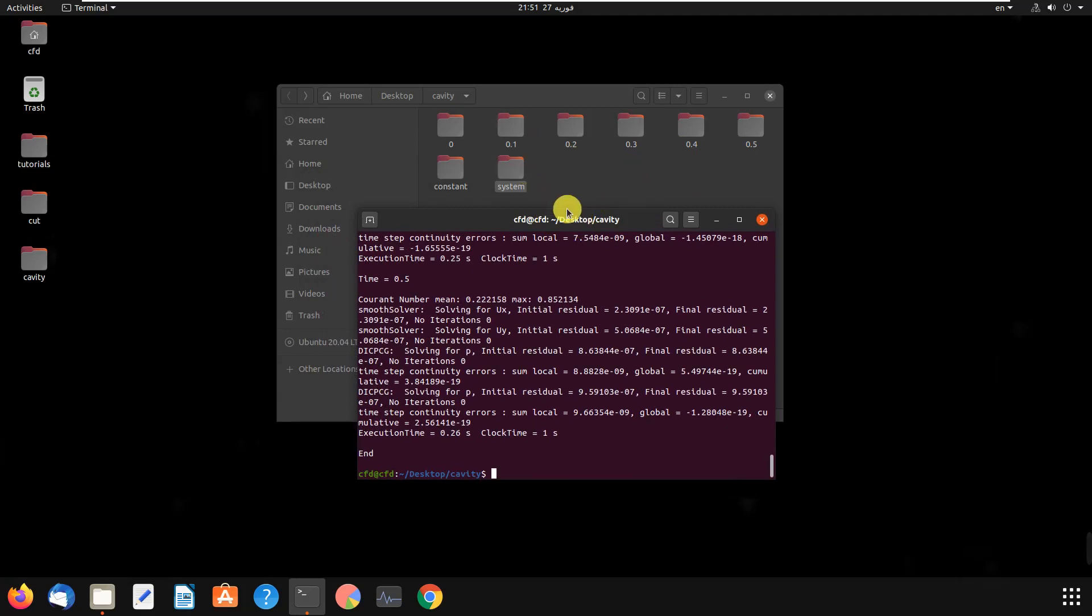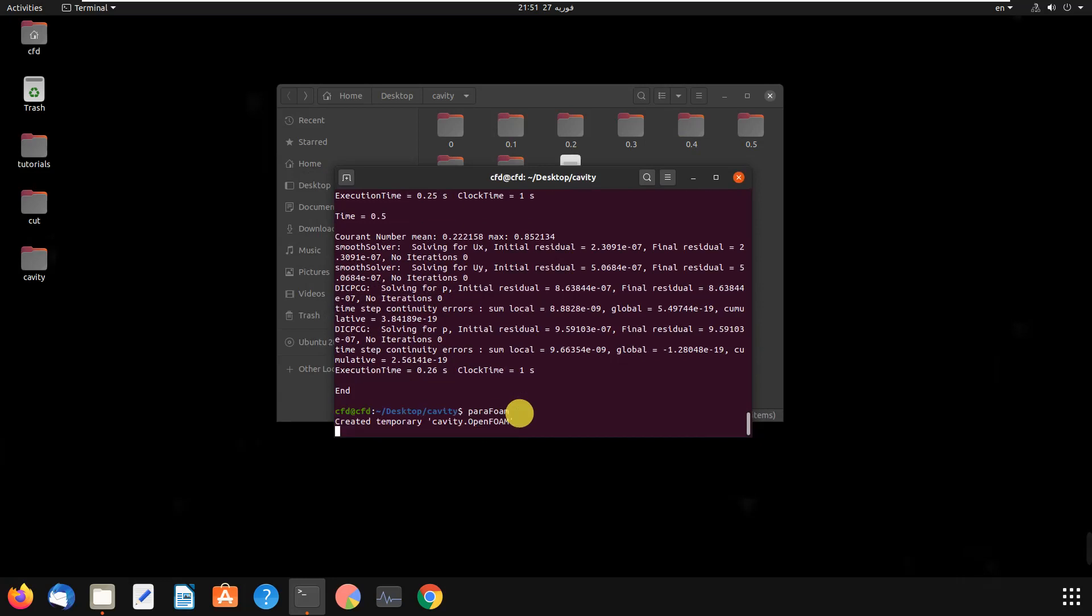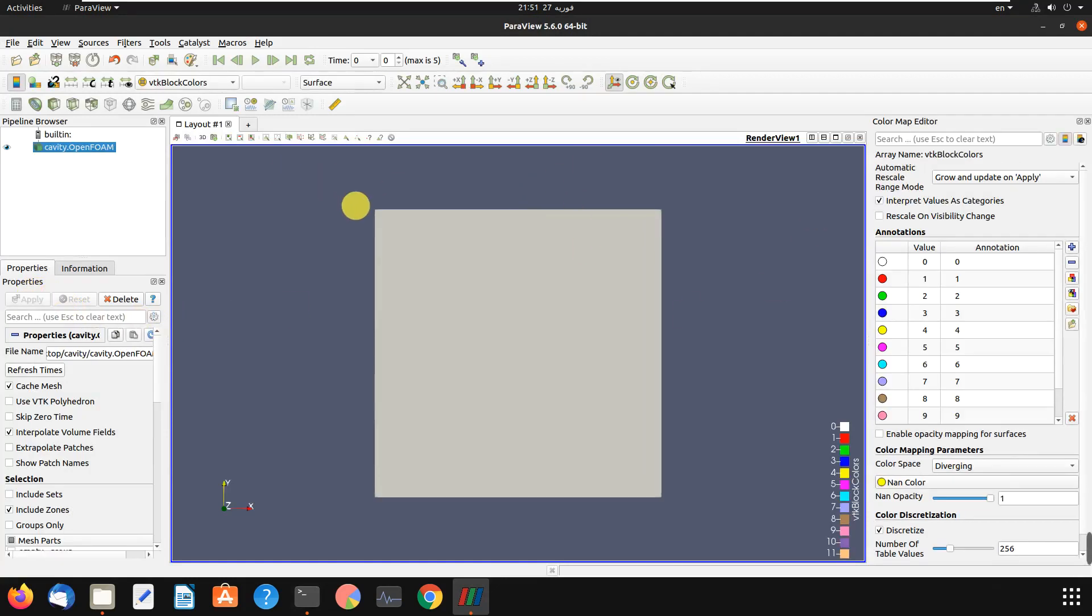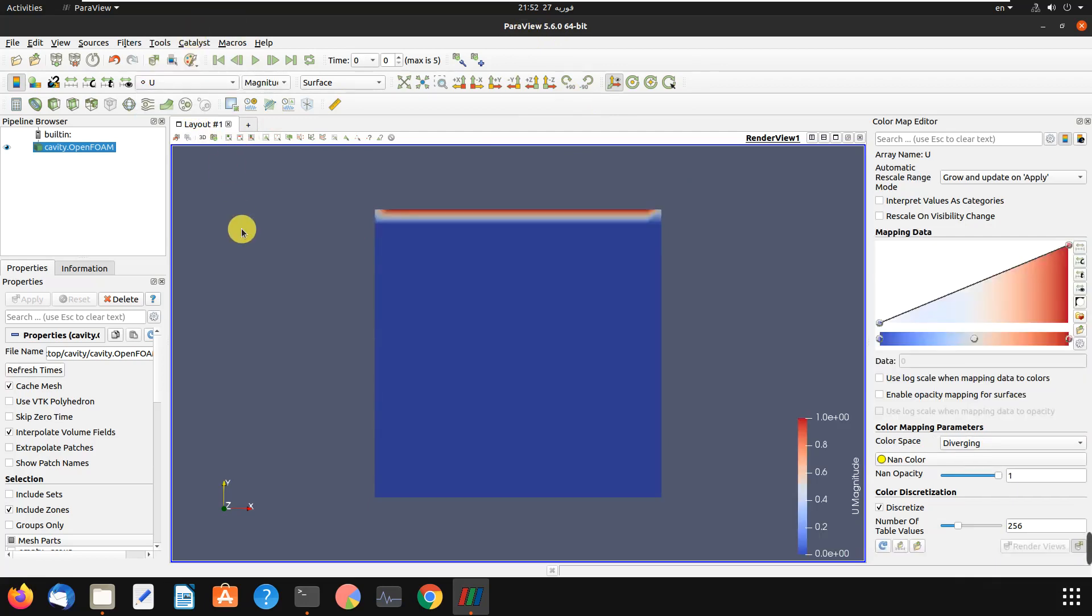The last part is writing paraFoam. In ParaFoam, then we apply. I had a video about post-processing in OpenFOAM and I will put the link of that video at the top of the screen. It was post-processing in ParaView. As you saw, it was so simple to simulate problems in OpenFOAM.